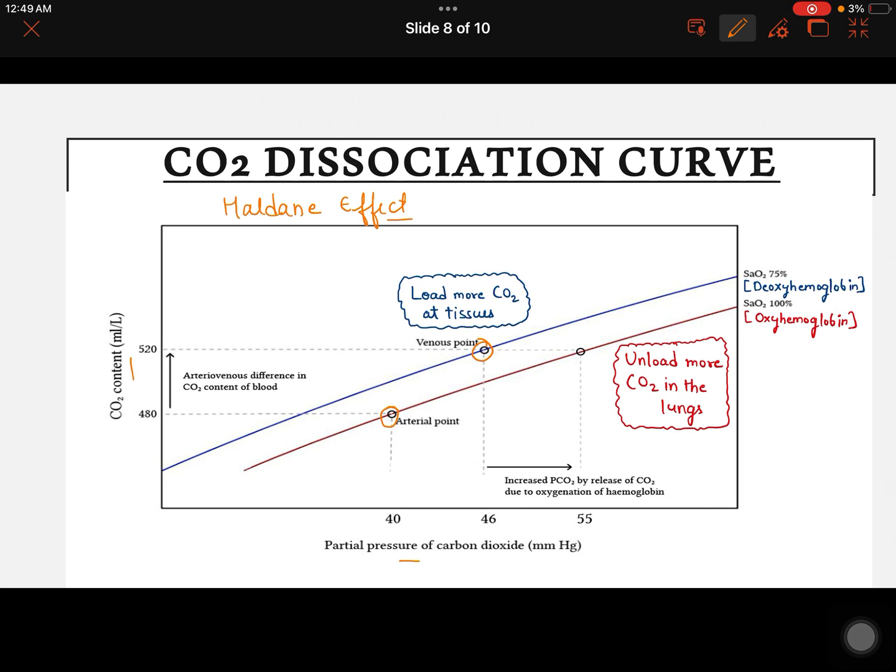If the CO2 dissociation curve has to shift towards the right side, there should be a greater level of oxyhemoglobin.